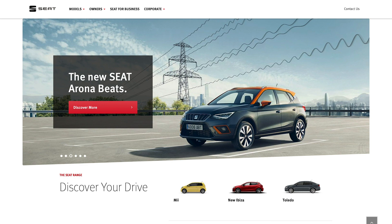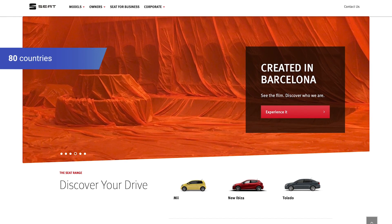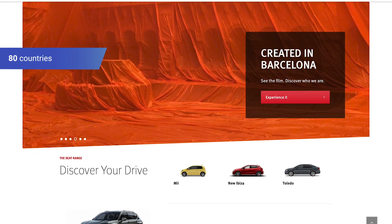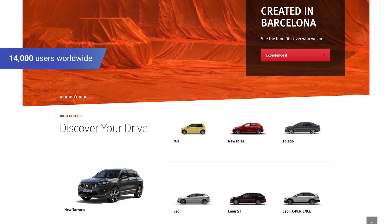We are selling, designing and making cars in around 80 countries around the world. Around 14,000 users, mainly based in Iberia, in the Iberian peninsula.